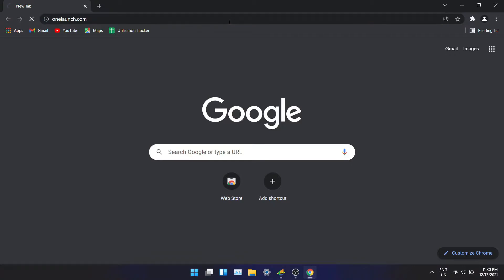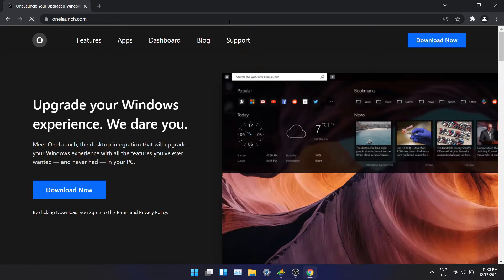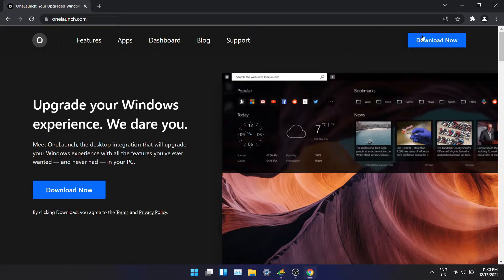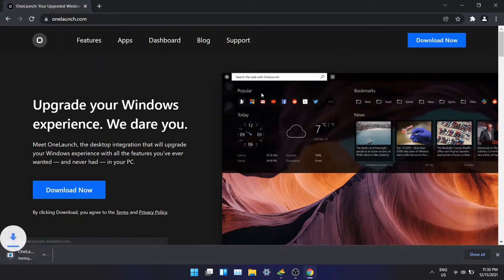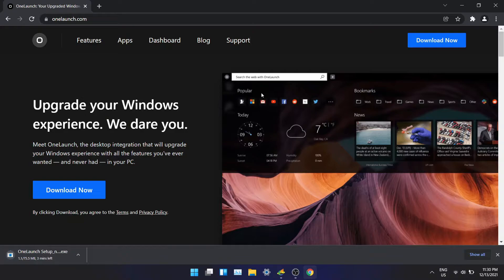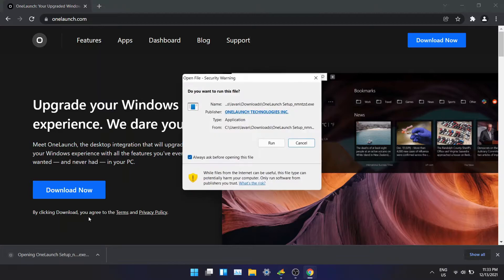Go to the OneLaunch website onelaunch.com and click on download. The file is only 75 megabytes. It's a lightweight software and won't slow down your computer. Once it's downloaded, open it and install it. It's just a one-step process.